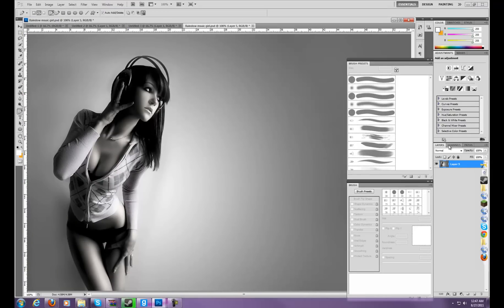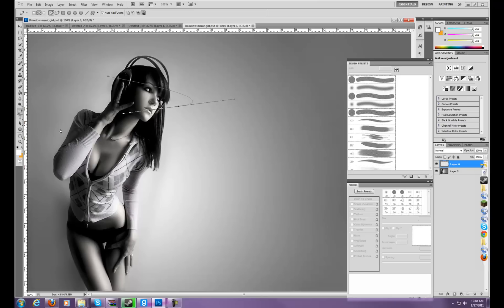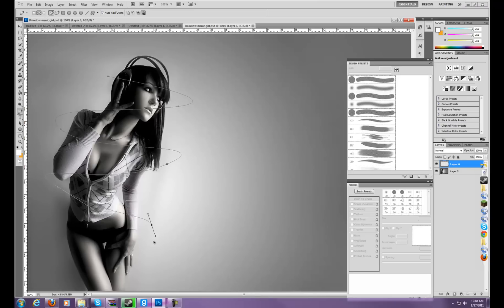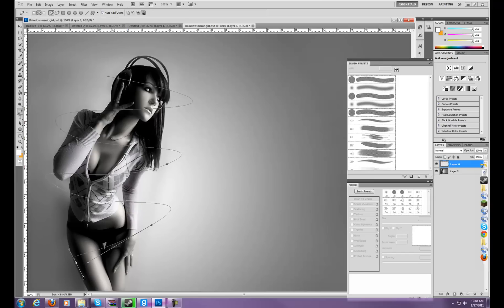Now, first you want to create a new layer. Then you go to your pencil tool, and I'm just doing that really fast because I want this to be a fast tutorial.